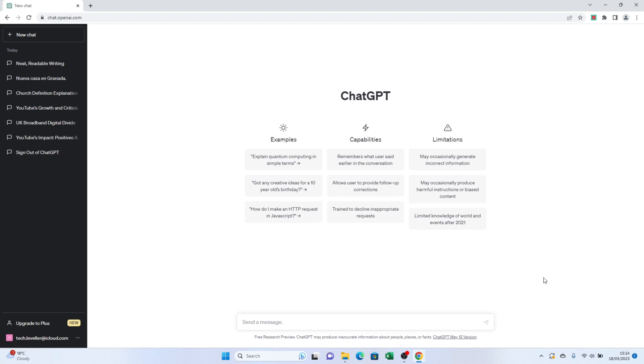Step 1. Open up ChatGPT page on your web browser. Once you're there, you'll notice a list of your recent conversations on the left-hand side of the screen.